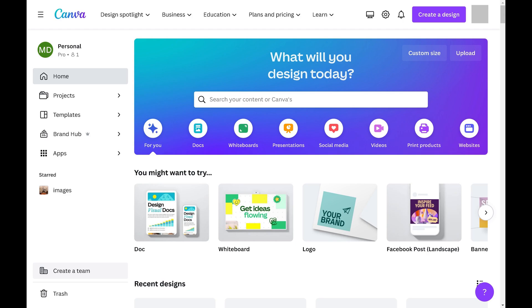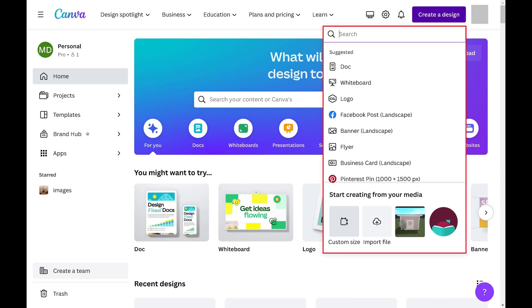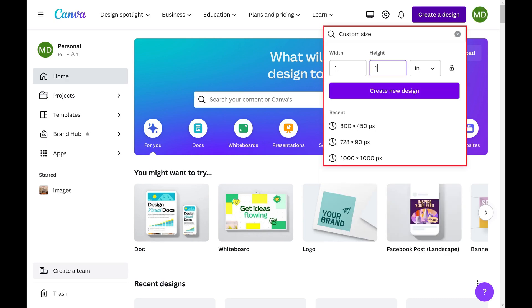Step 2. Click Create a Design along the top of this screen. A drop-down menu opens. Step 3. Click Custom Size in this menu. A custom size window opens.